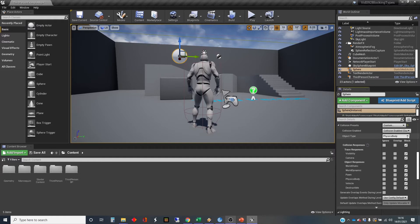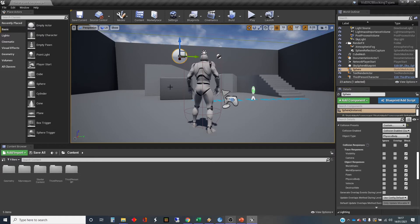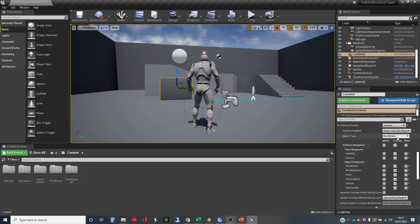We could actually fake a change to this if we wanted to. So the most used ones are world static, world dynamic, physics body, and pawn. And the player characters are pawn. So we'll leave that as a physics body. And we'll click on that box. And that's a world static.